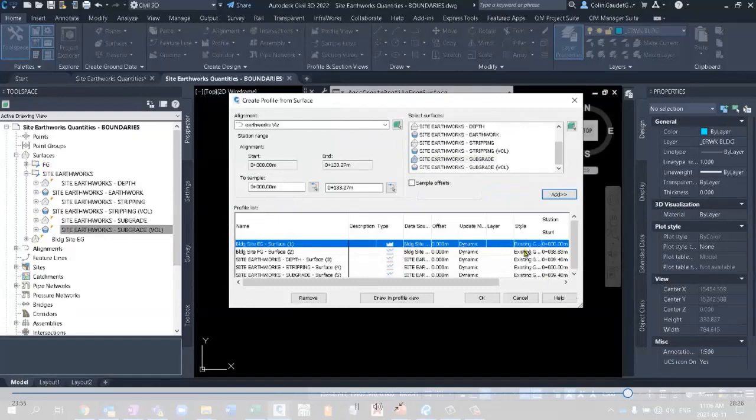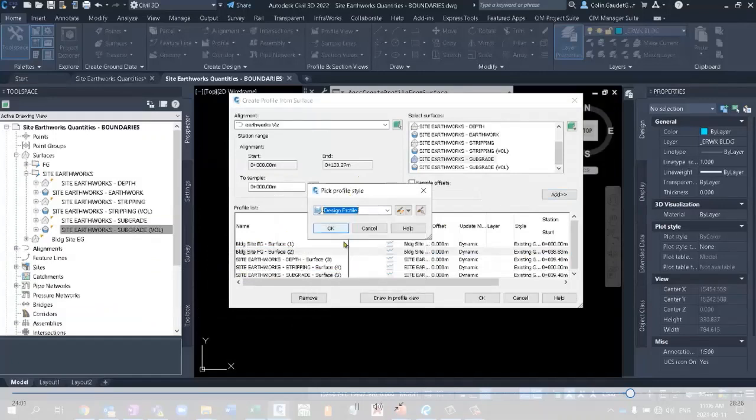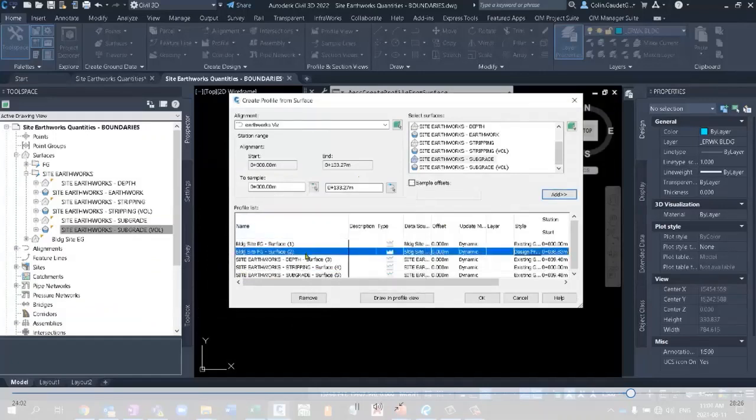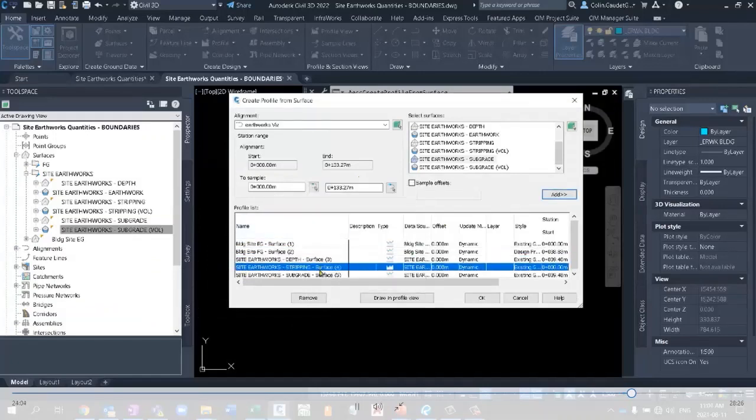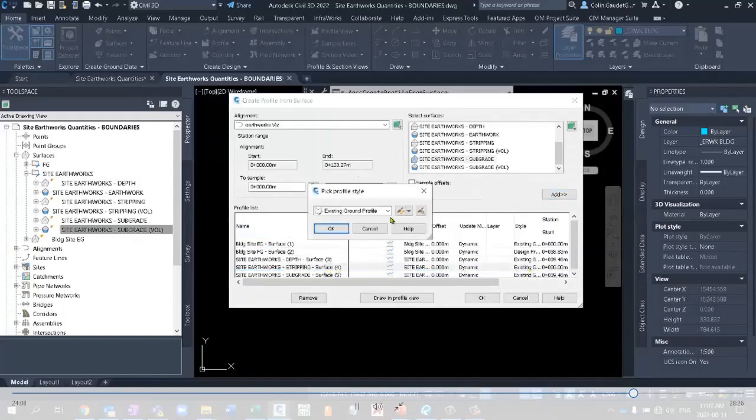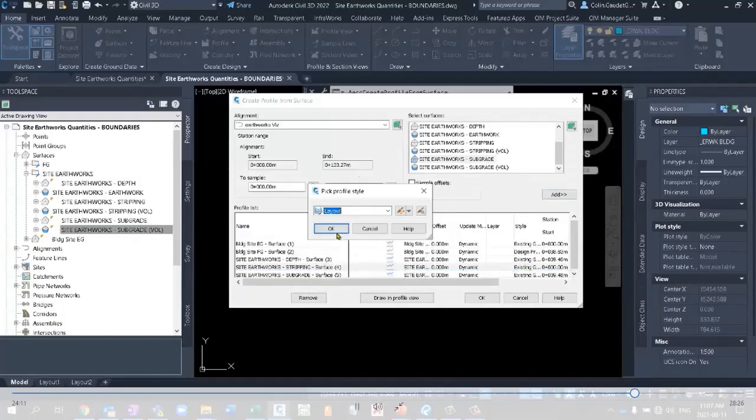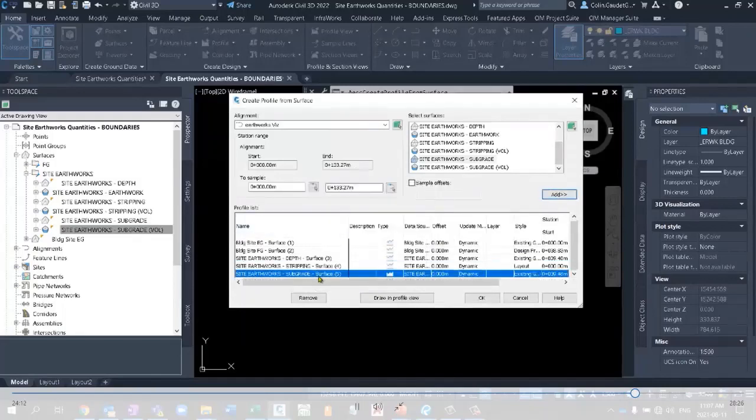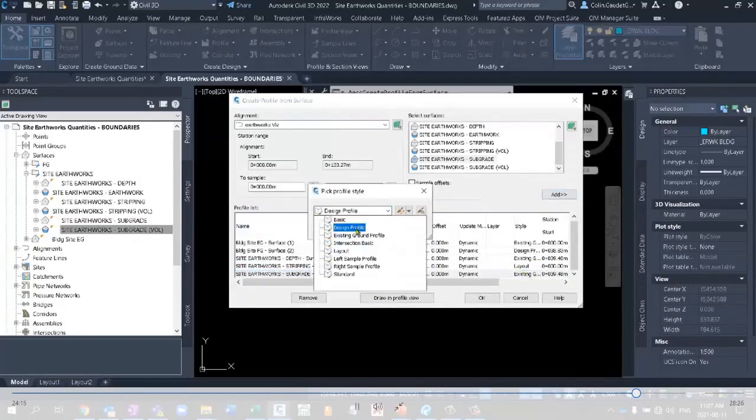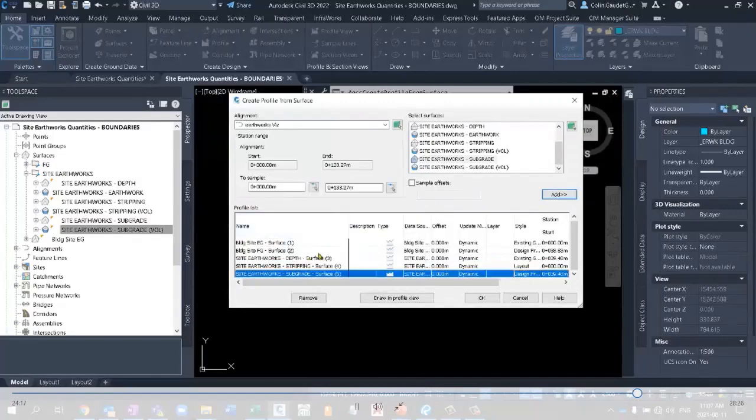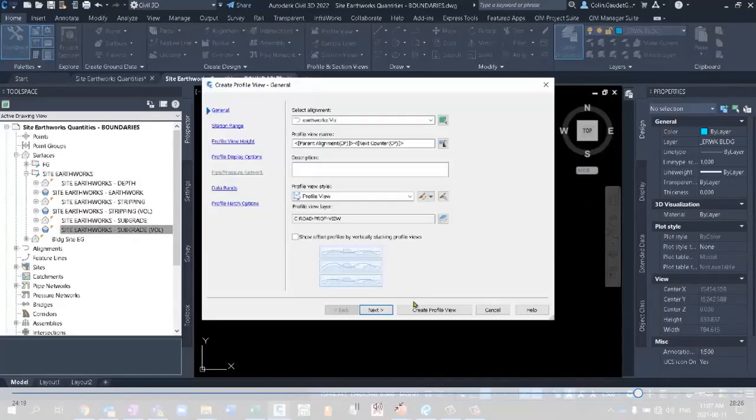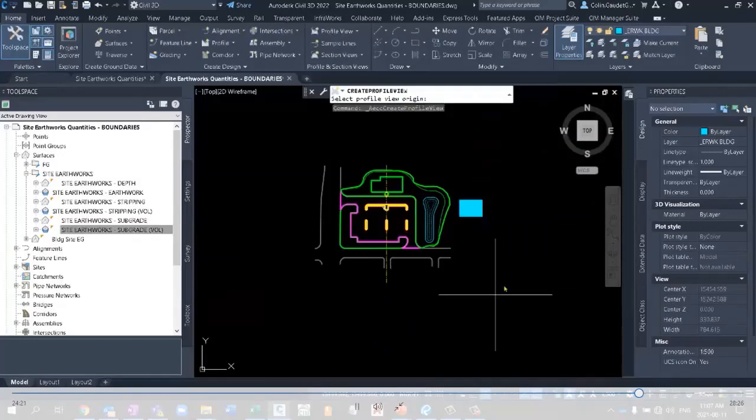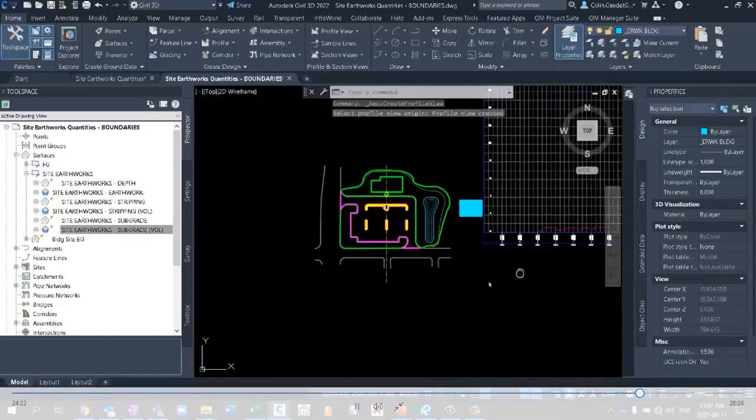Let's just add a couple different styles. So we've got FG. That needs to sit on design. Depths will be far down. Stripping. Let's leave that on layout. And subgrades. Let's put that on a design as well so we can compare. Draw a profile and dump that in over here.